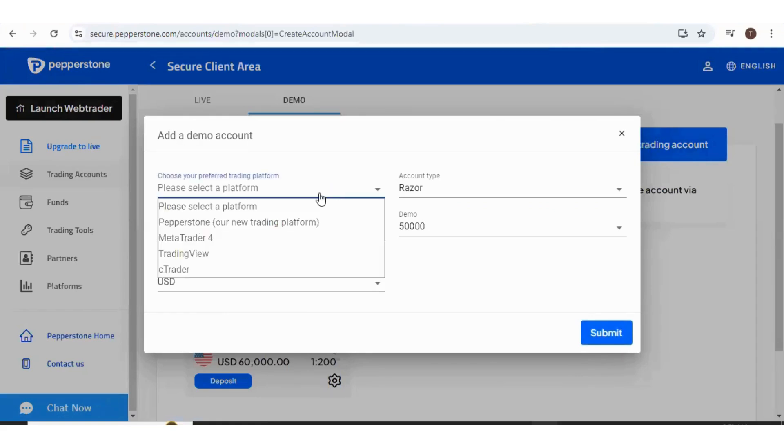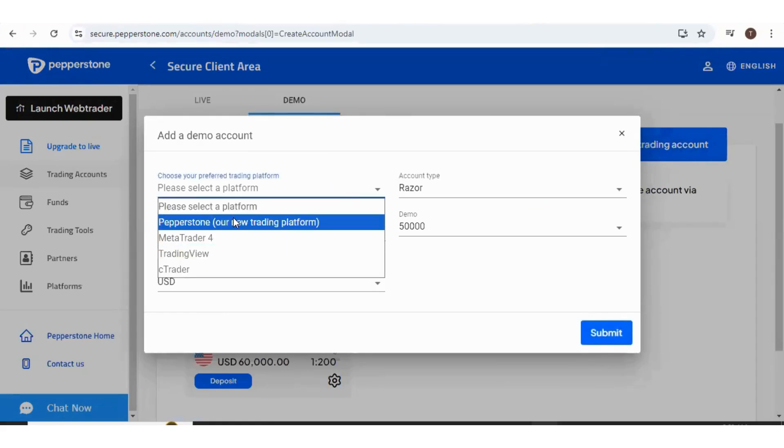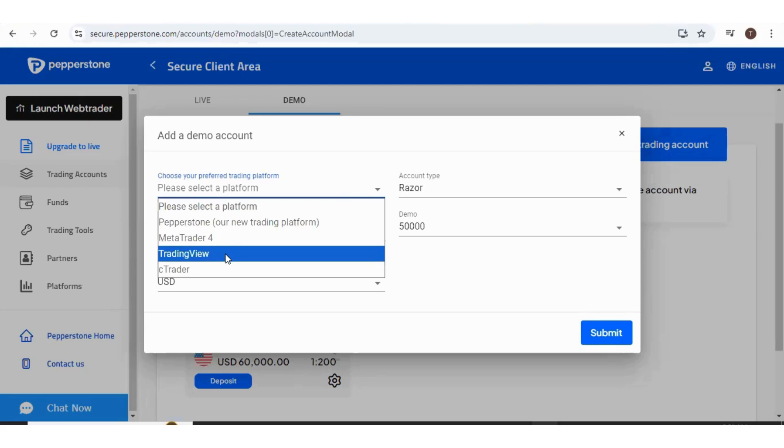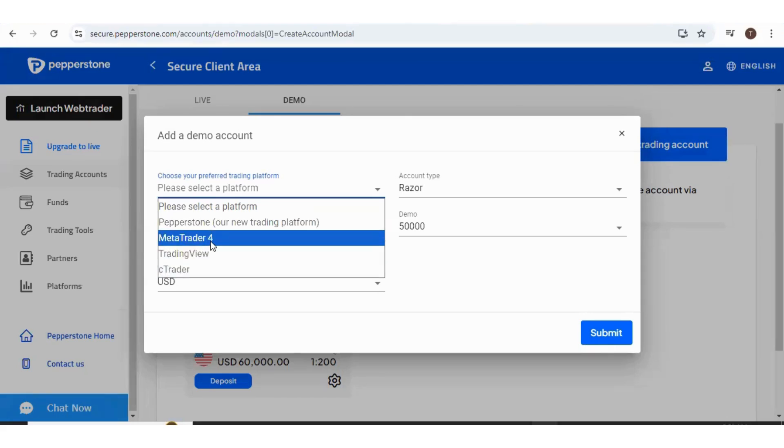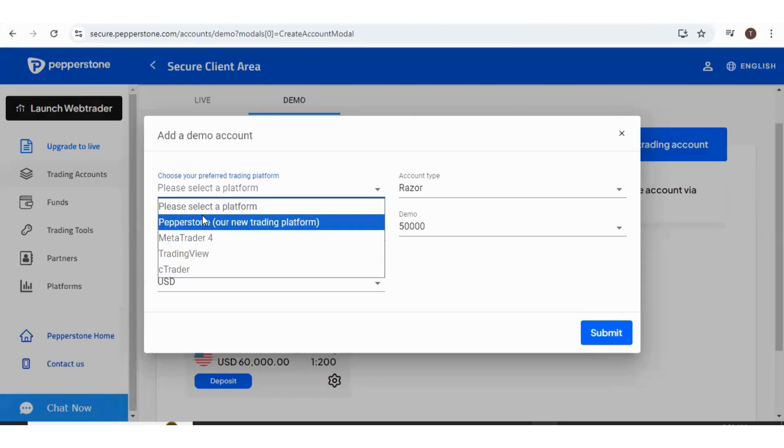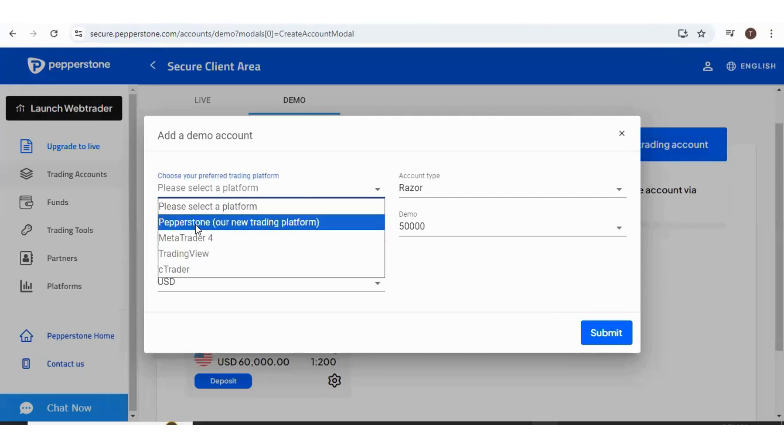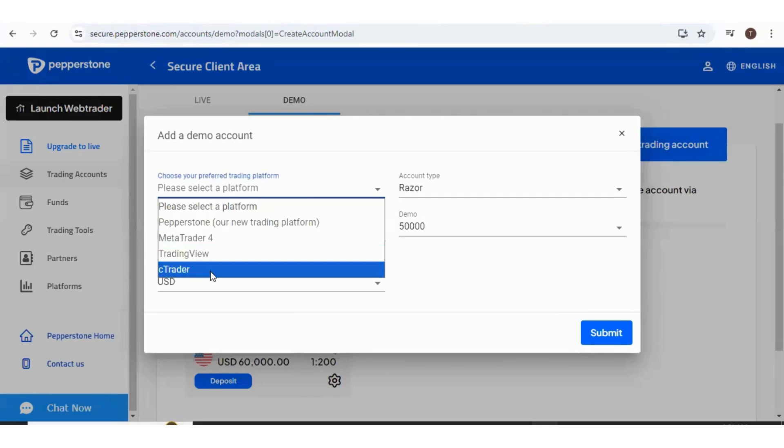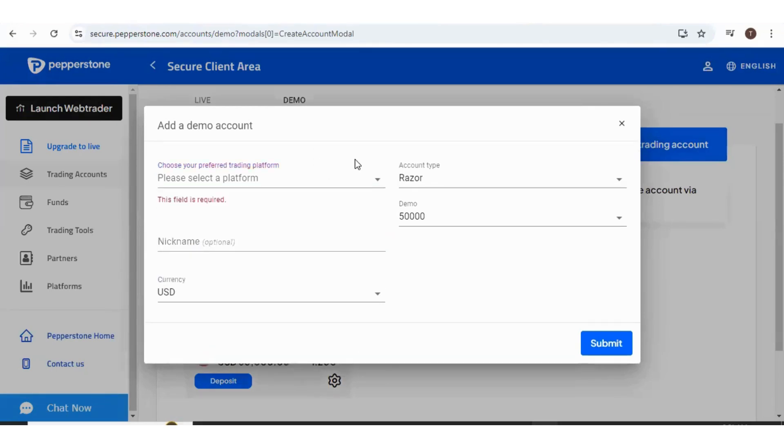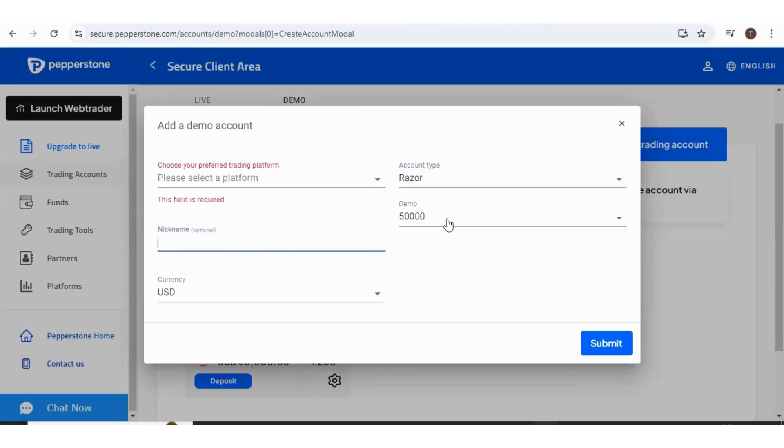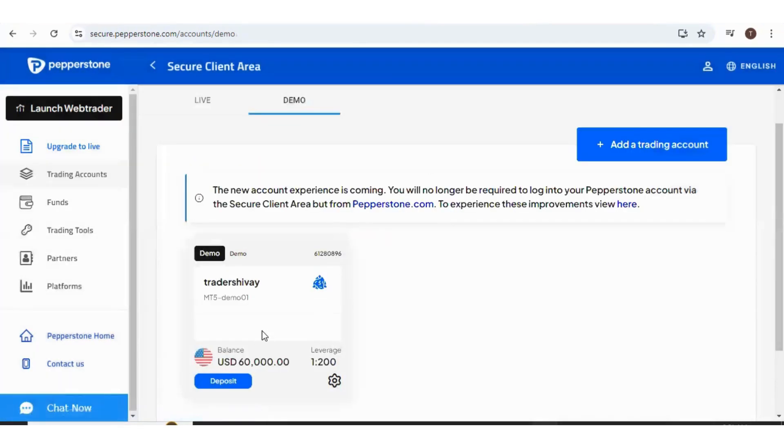You can select the platform. Since I already have an account with MetaTrader 5, you cannot see that option. If you have not made any account, you will see MetaTrader 5 option over here. Select any platform. You can select the account type, give it some name, the demo money, and the currency type. If you press submit, this account will be created.